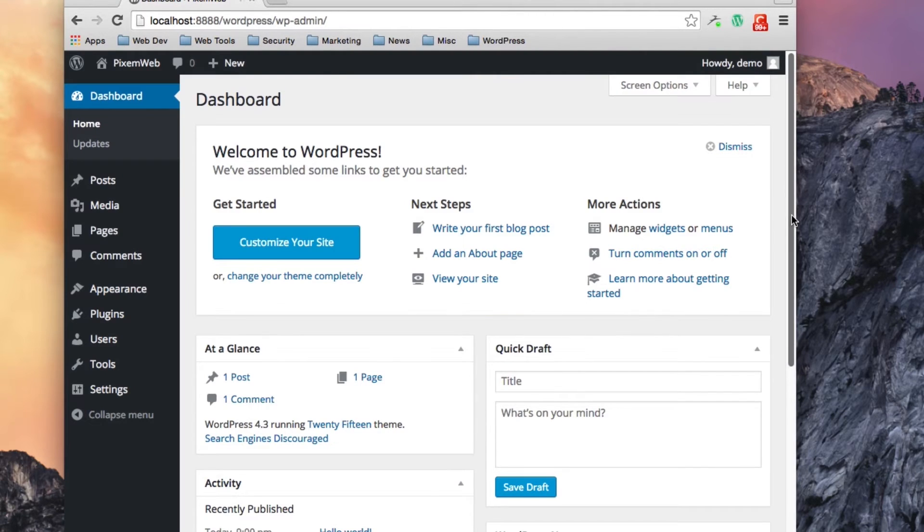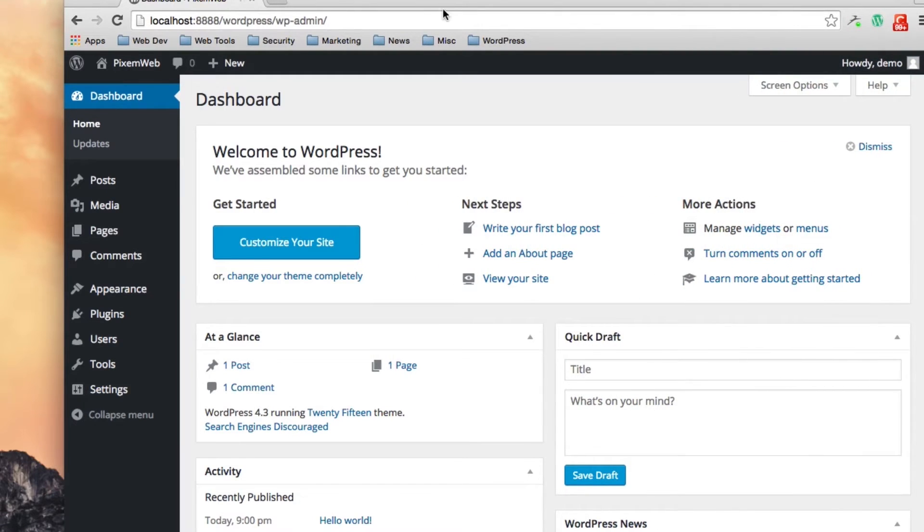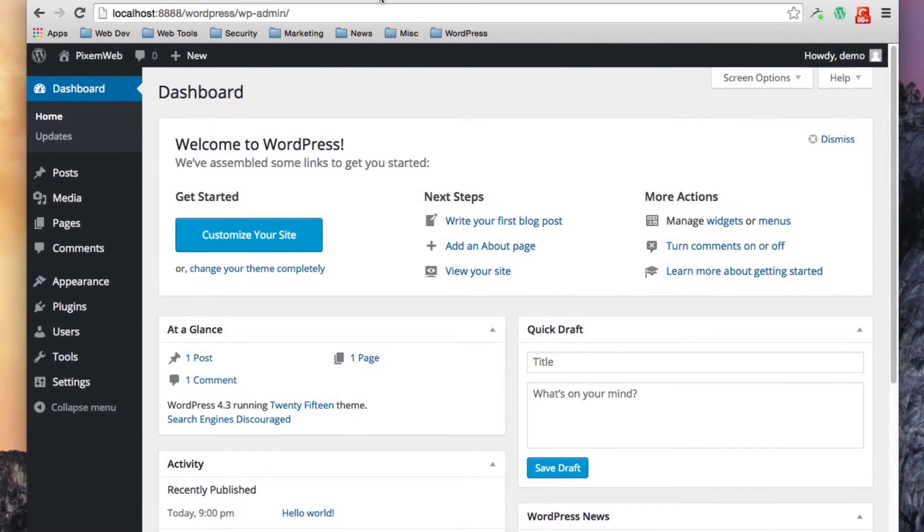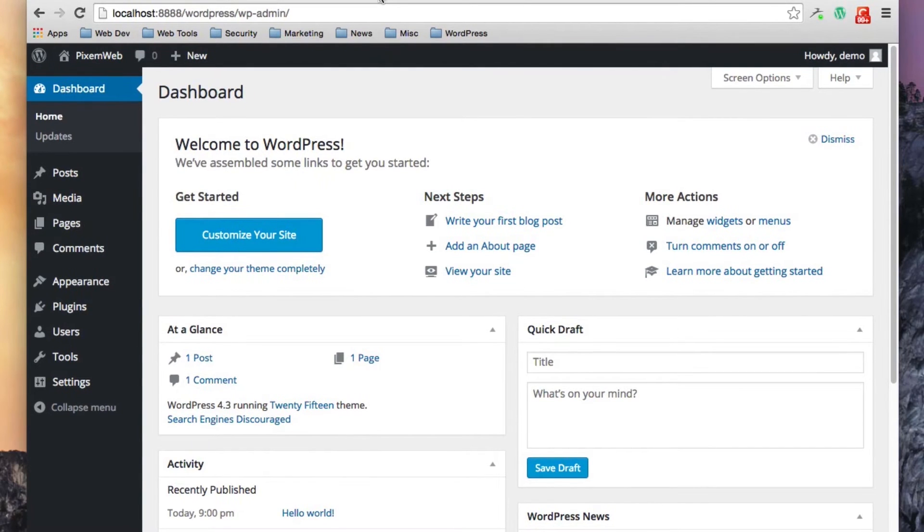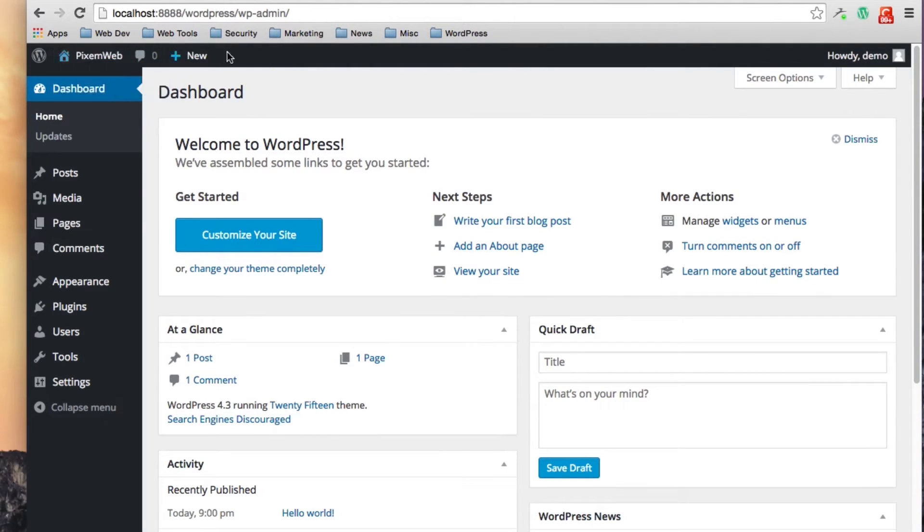Once you log into the dashboard you're going to be brought to the back end of your website and there are three sections to go over in the back end. There is the admin toolbar which is right up here. This is the admin toolbar.